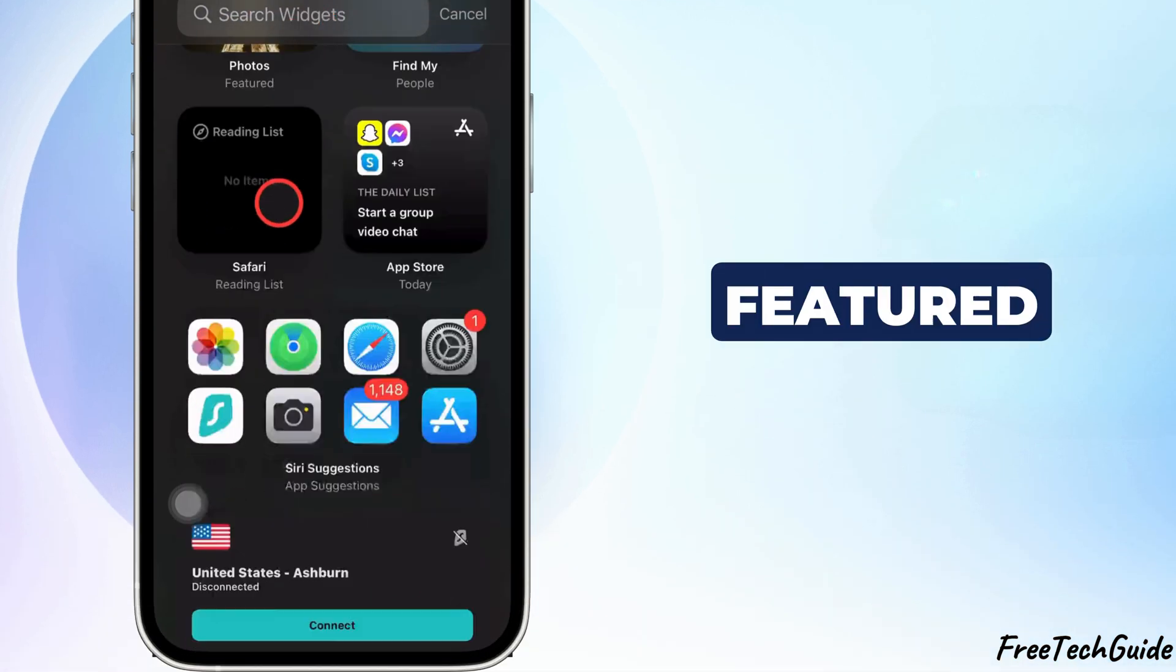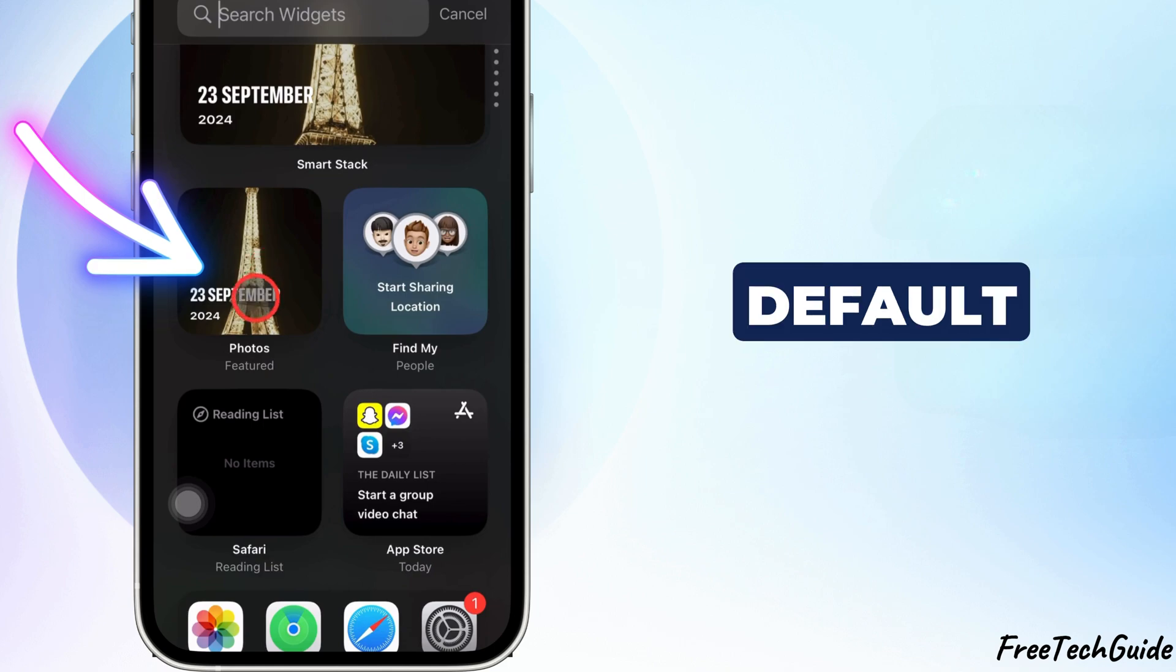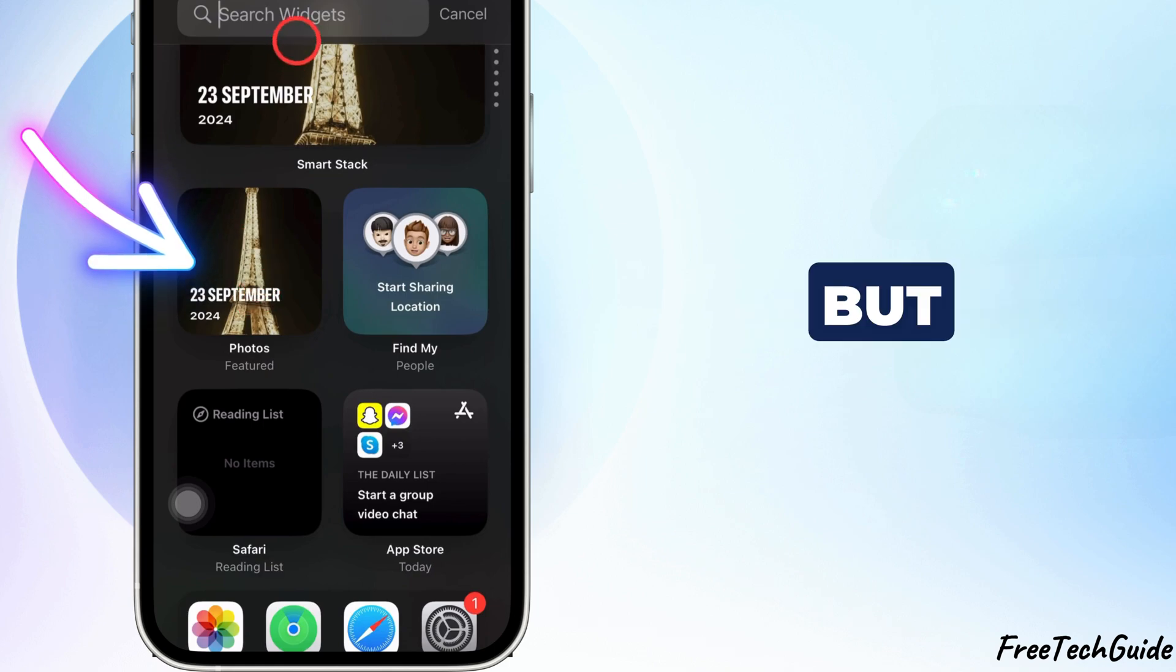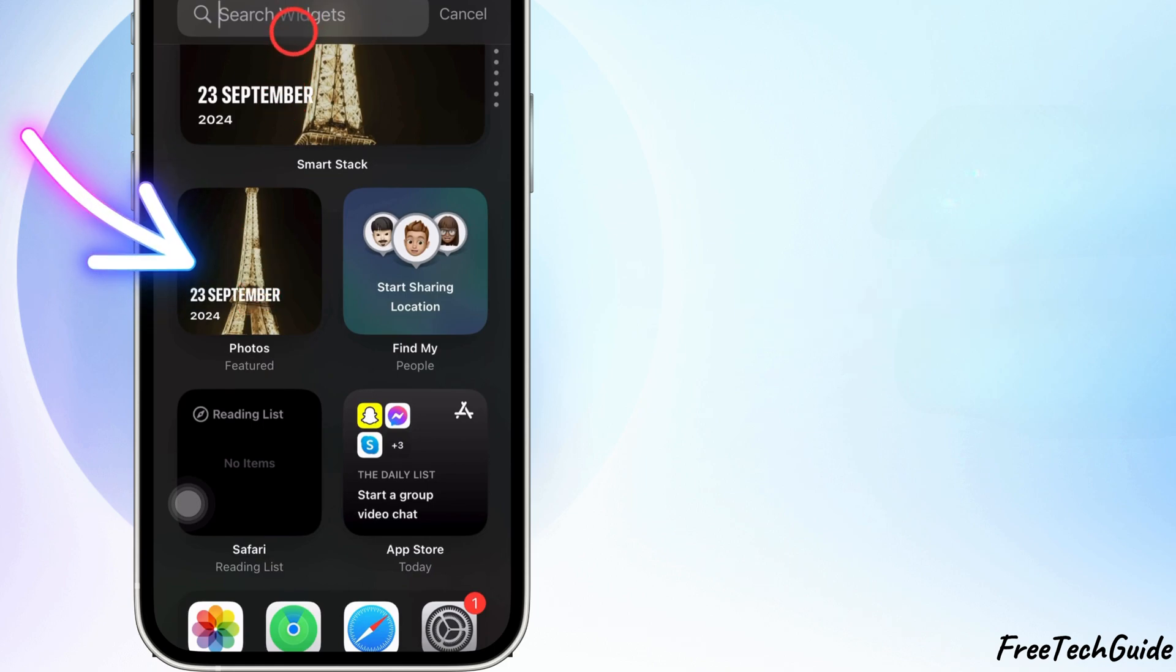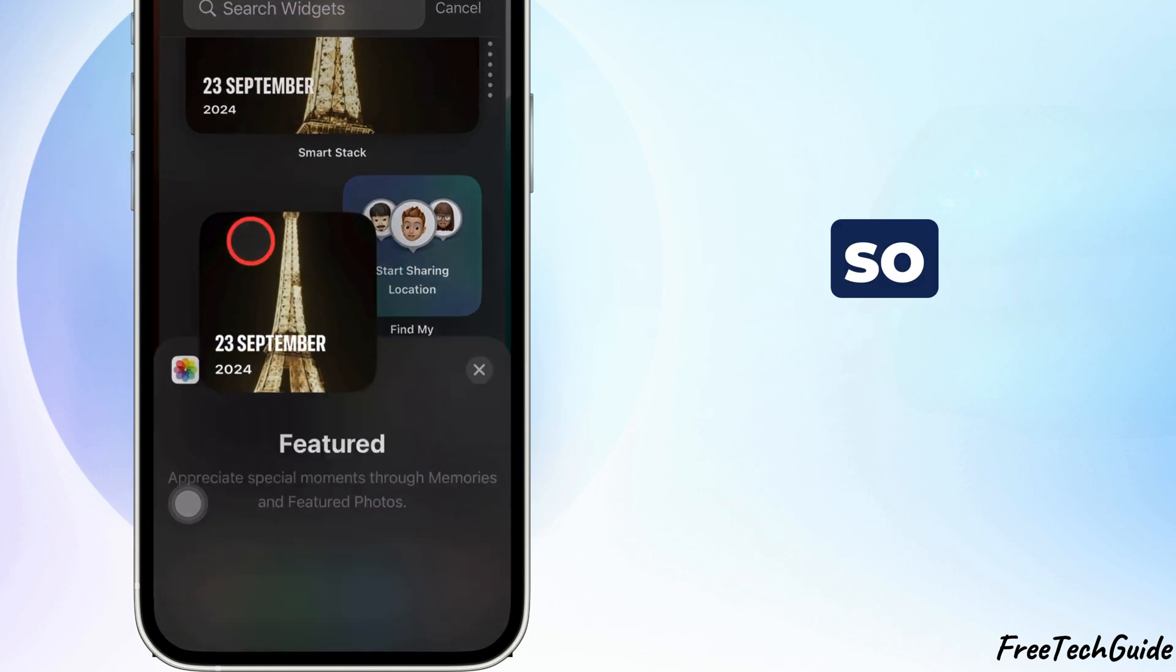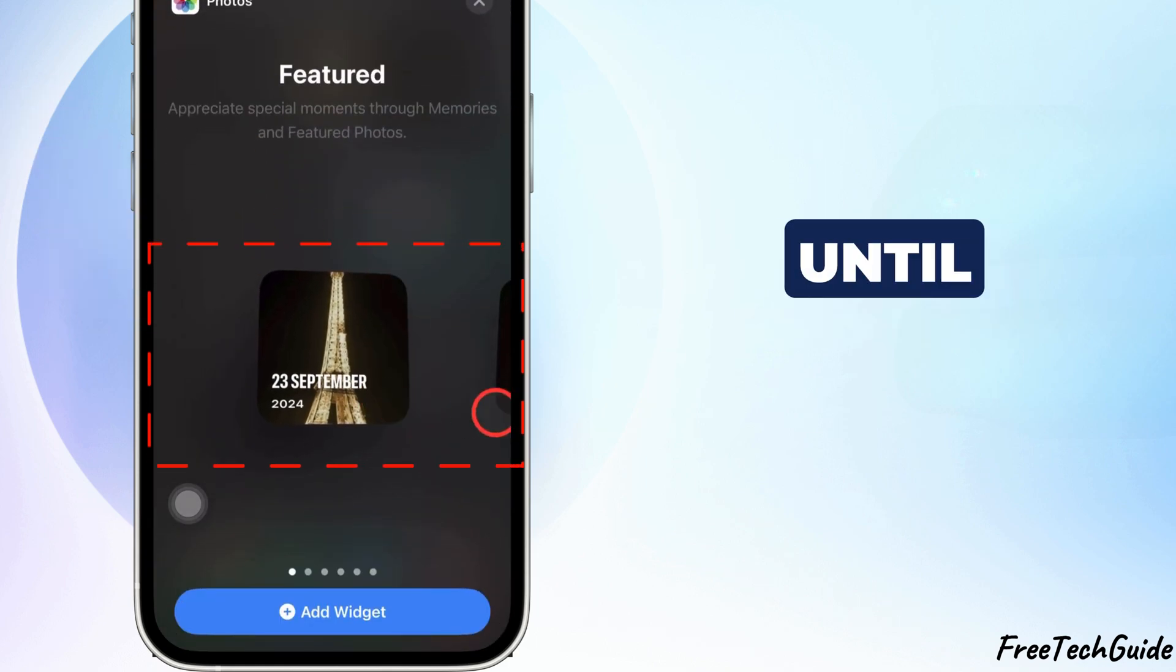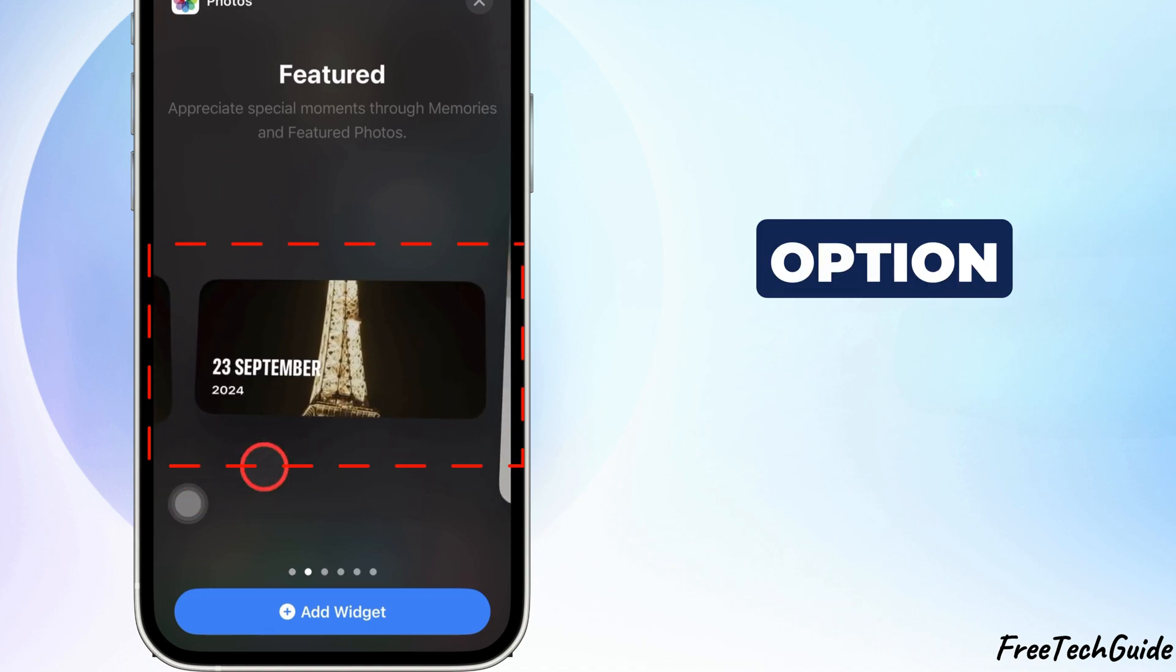It shows featured photos by default, but we want to display a specific album. So, swipe until you see the album option.